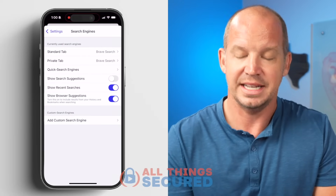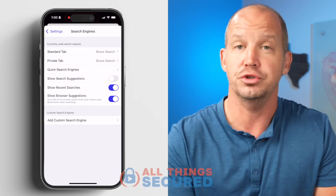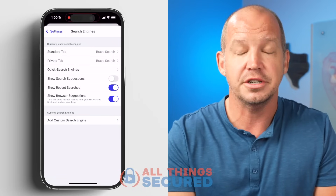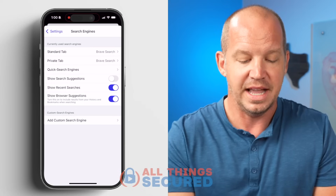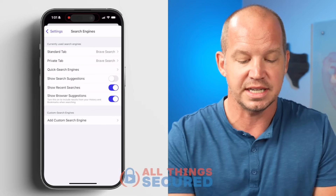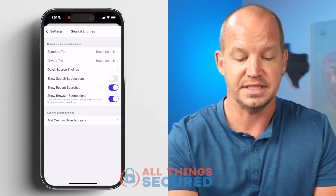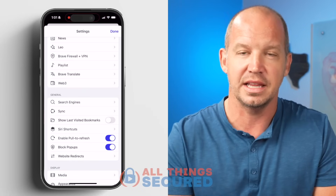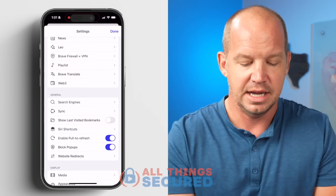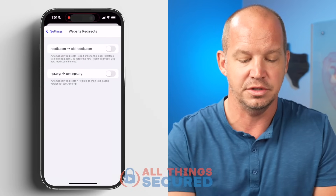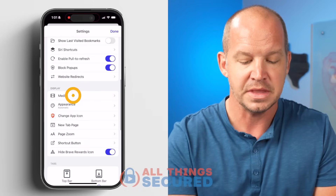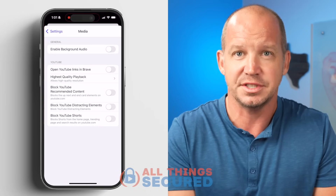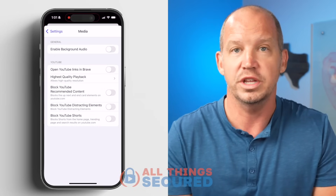For search engines on mobile, this is again a preference — you could use Brave, Start Page, DuckDuckGo, or Google. You might use Google or Start Page for a standard tab and Brave Search for the private tab. I don't like suggestions but you can show recent searches. I do enable pull-to-refresh and block pop-ups, of course. I don't use Reddit or NPR integrations, and I don't really use Brave for playing media.